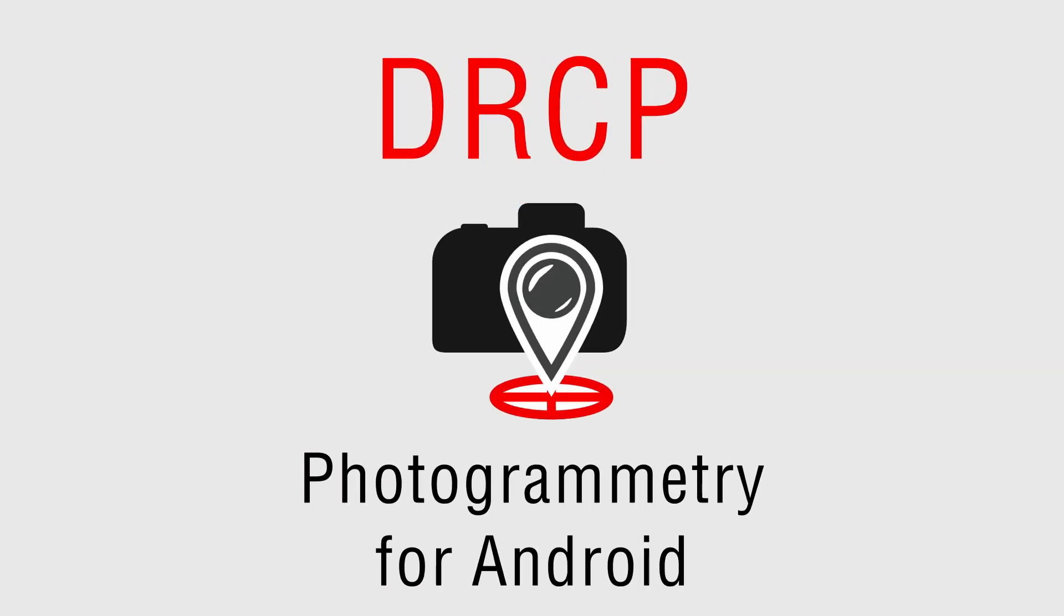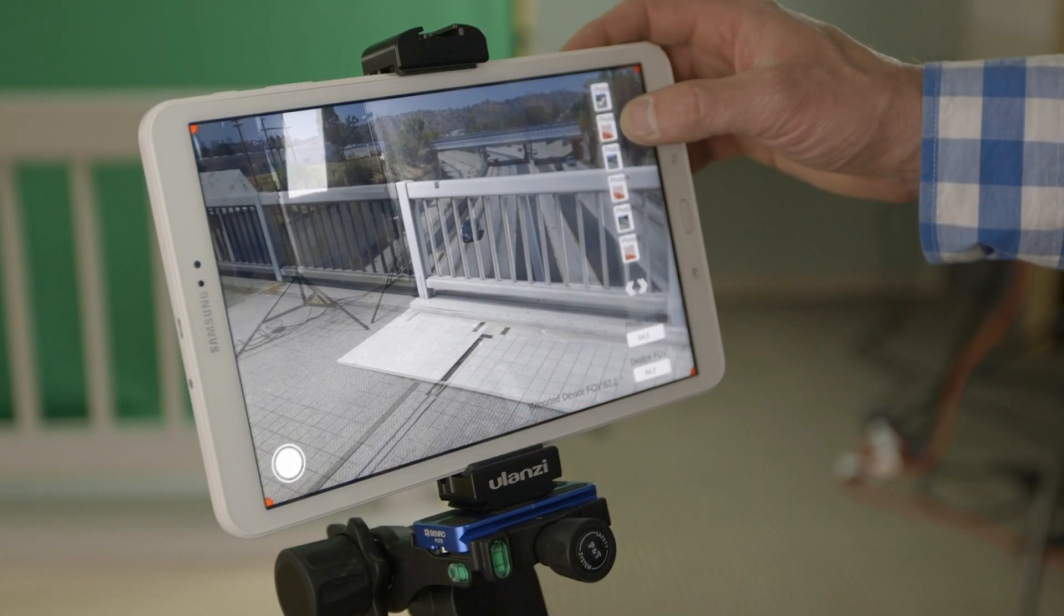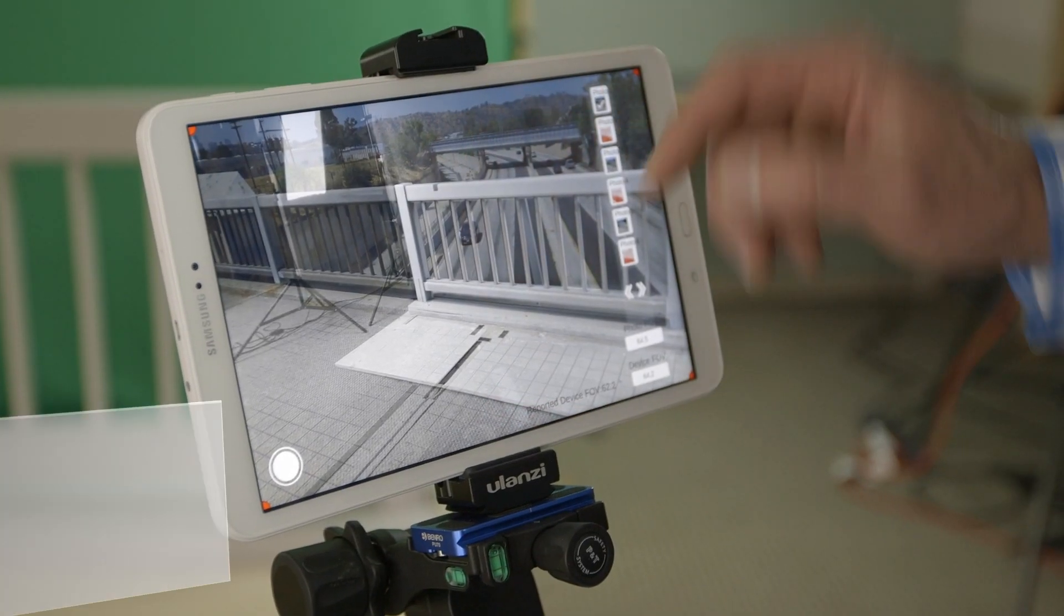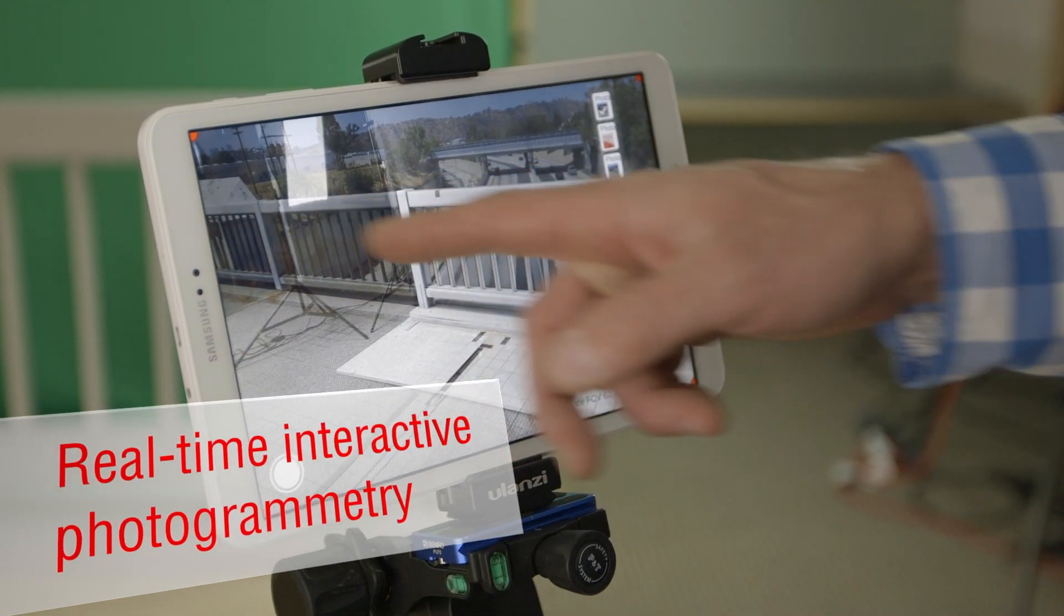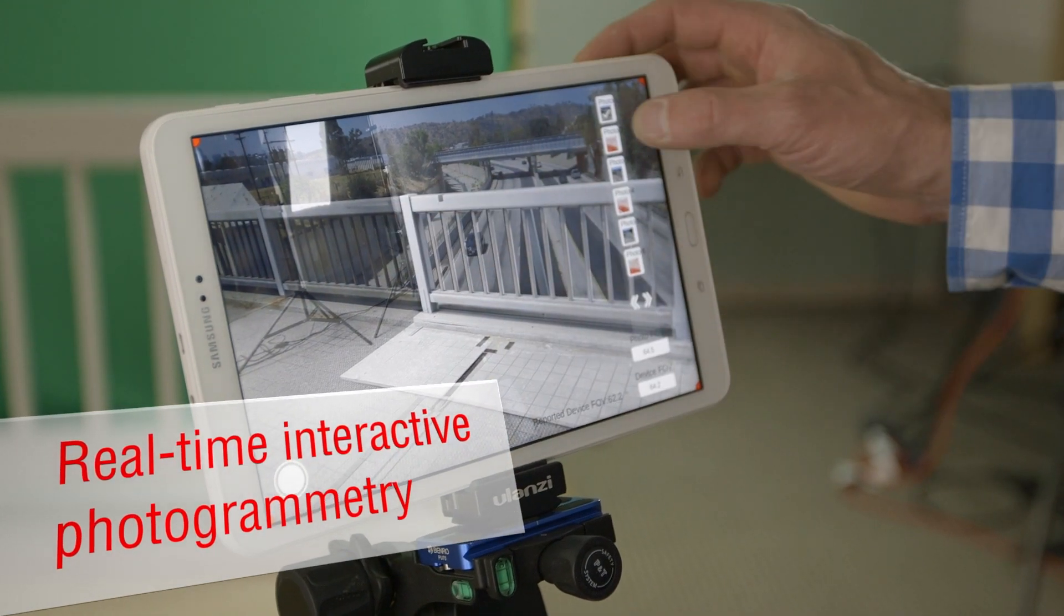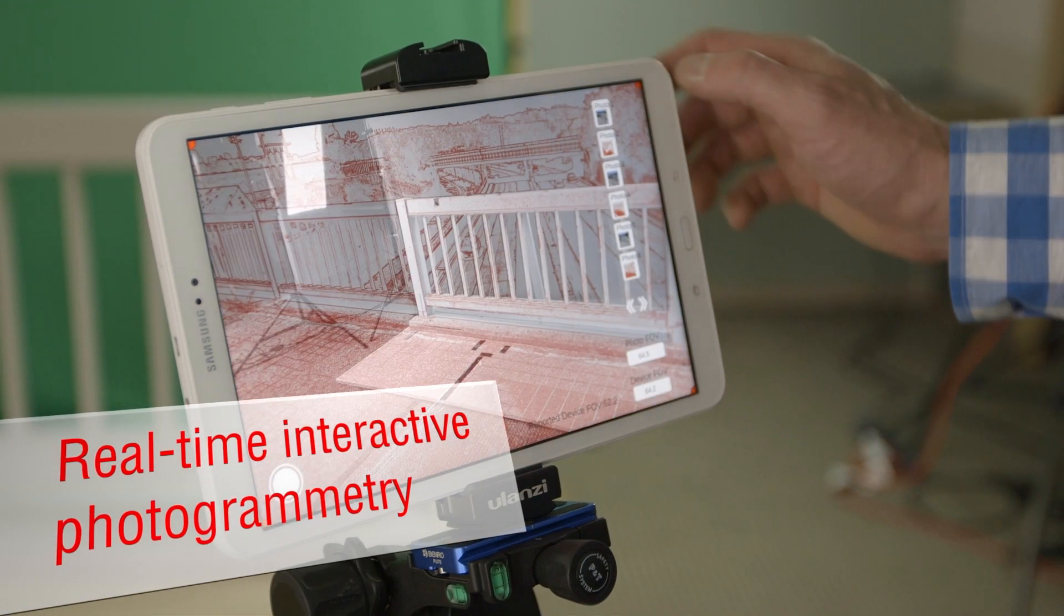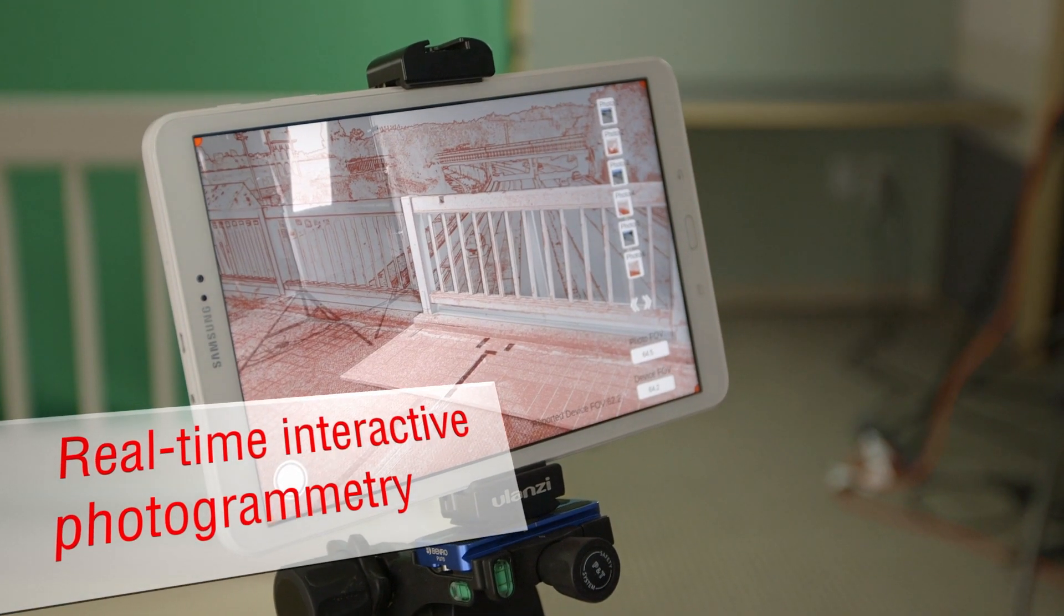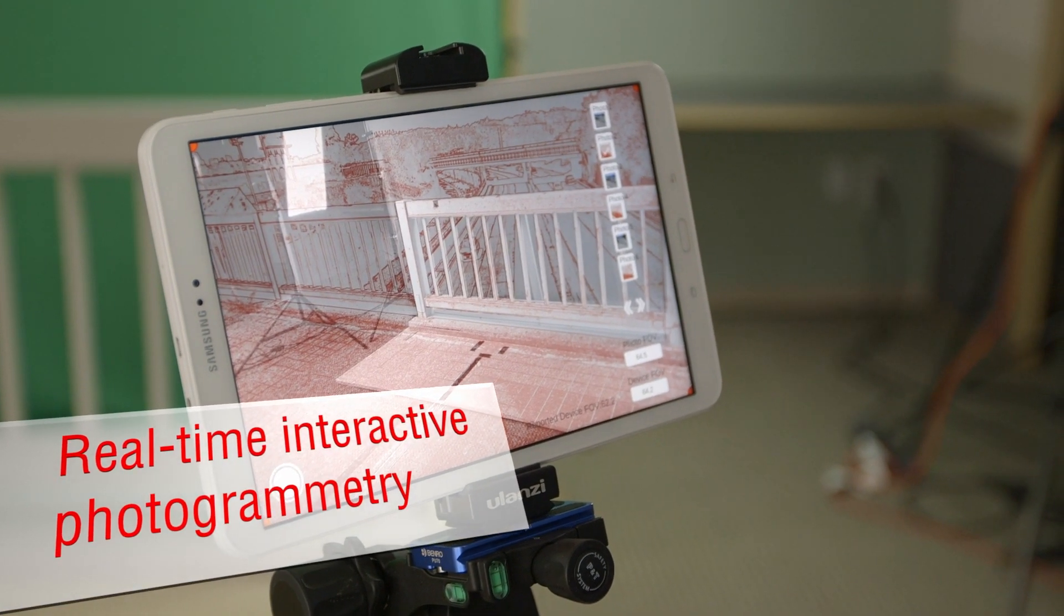DRCP stands for Digital Reverse Camera Projection. It's real-time interactive photogrammetry that allows you to perform on-site camera matching.